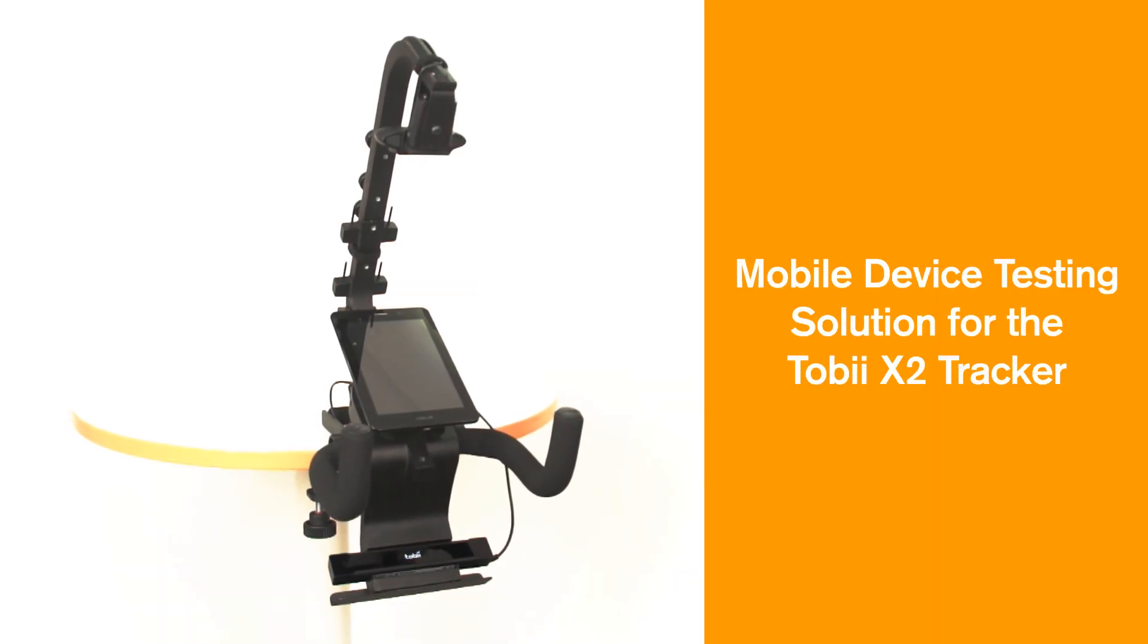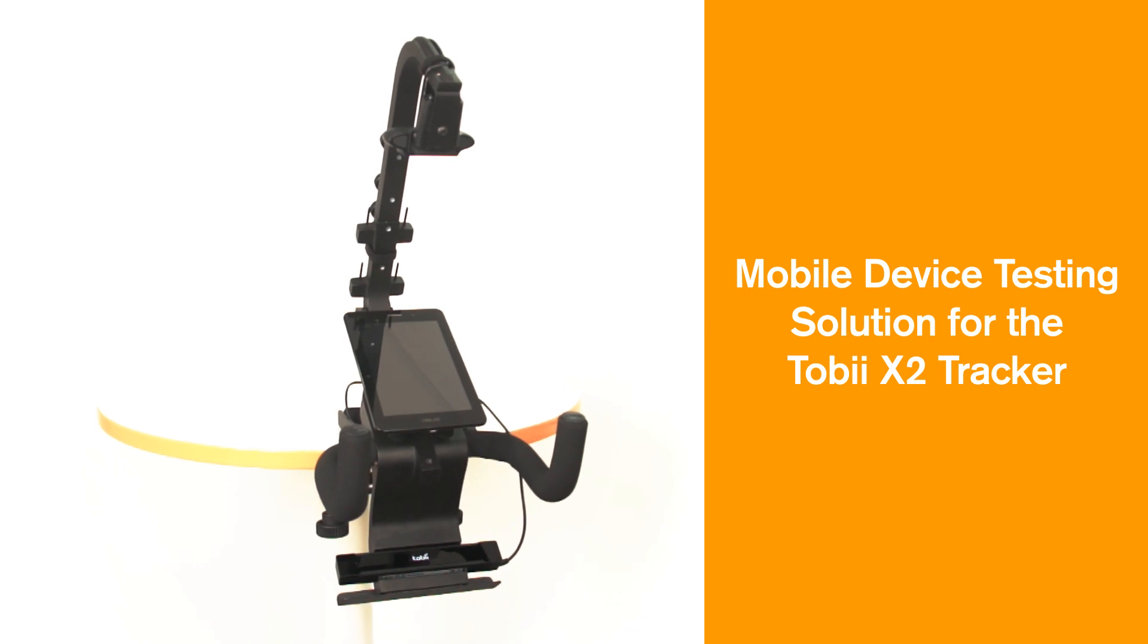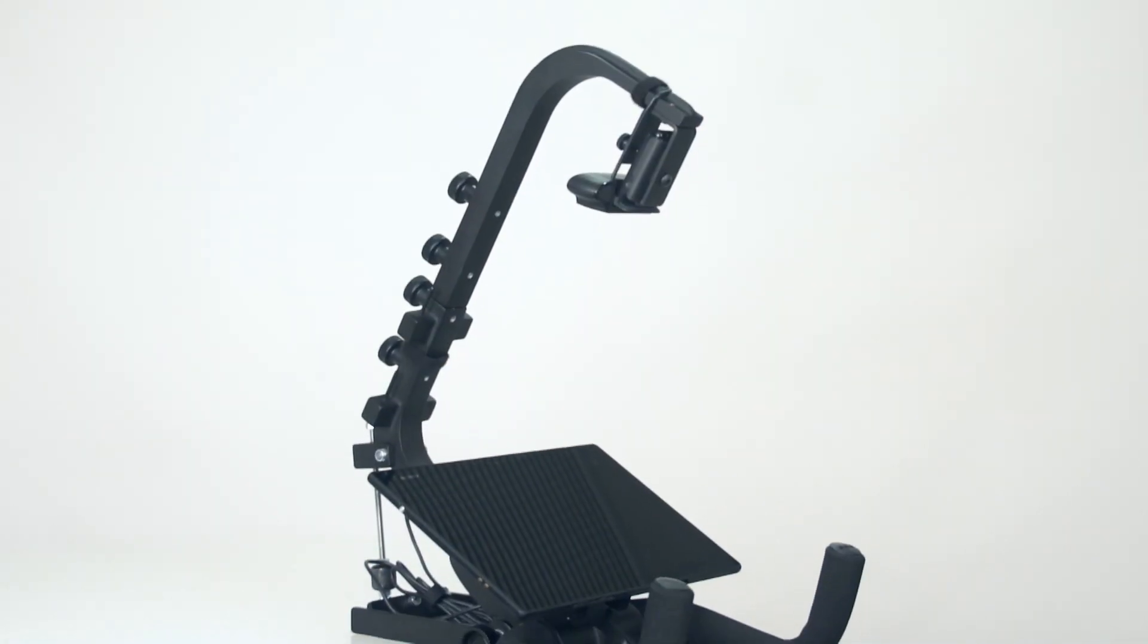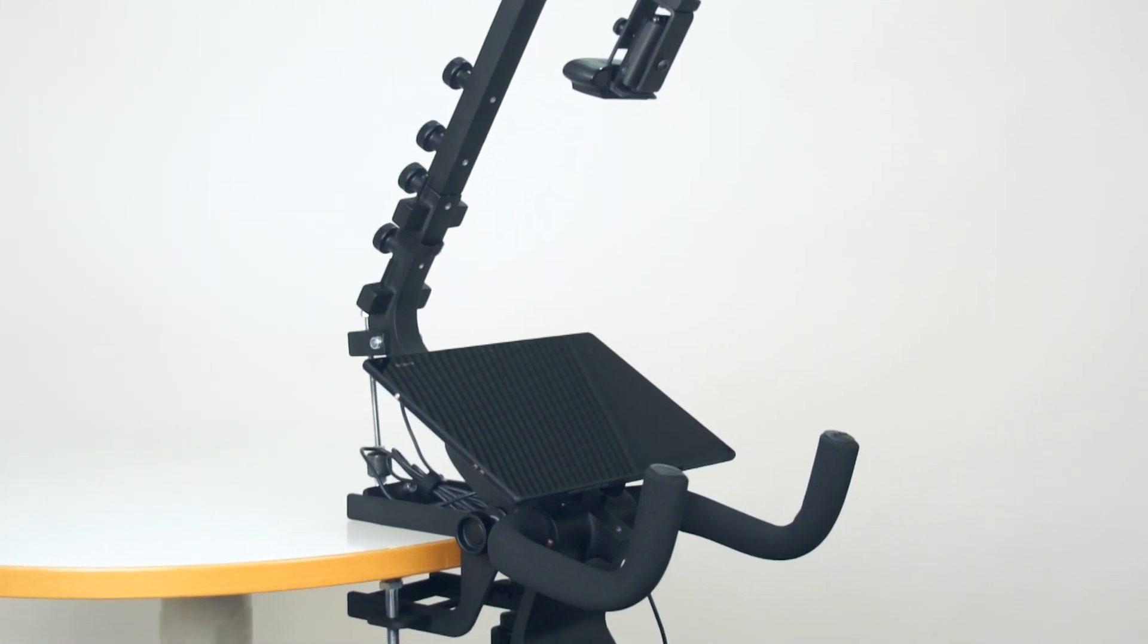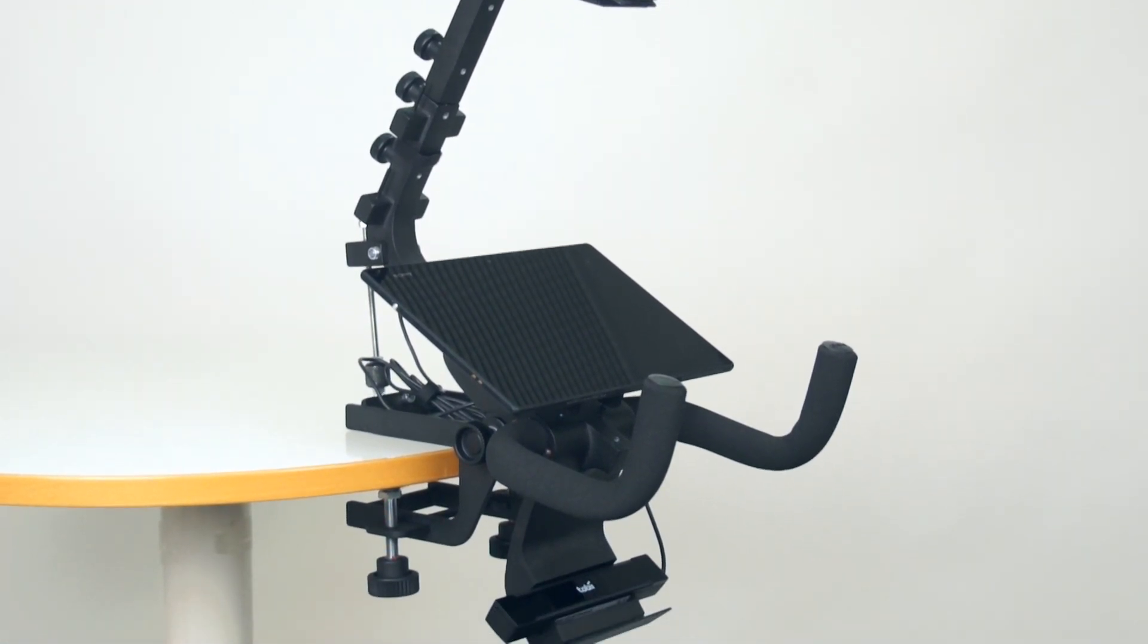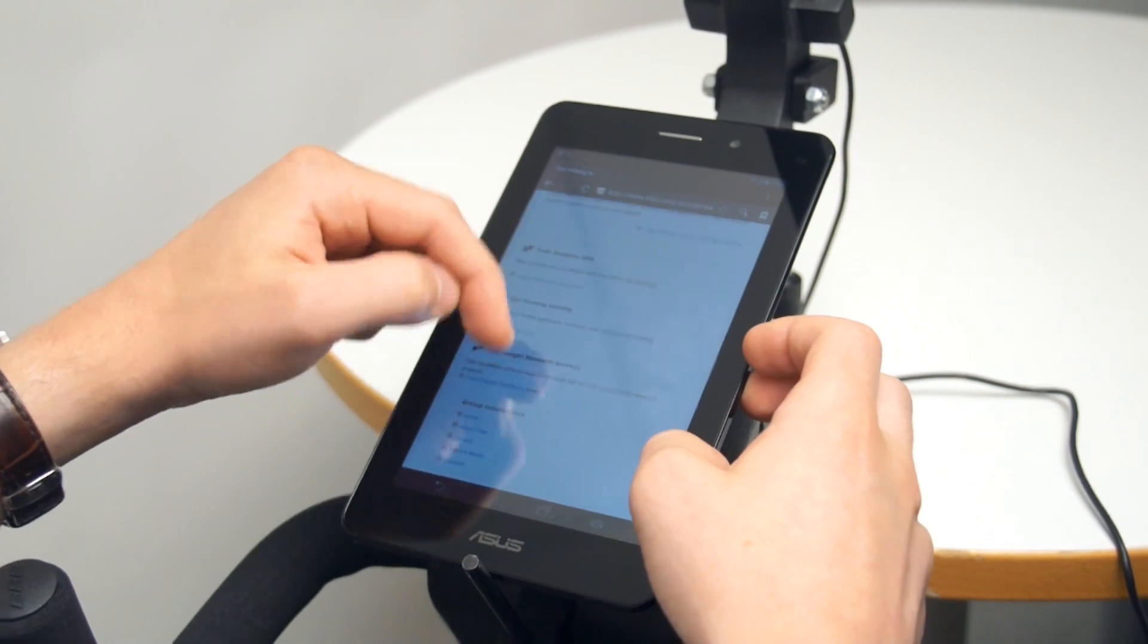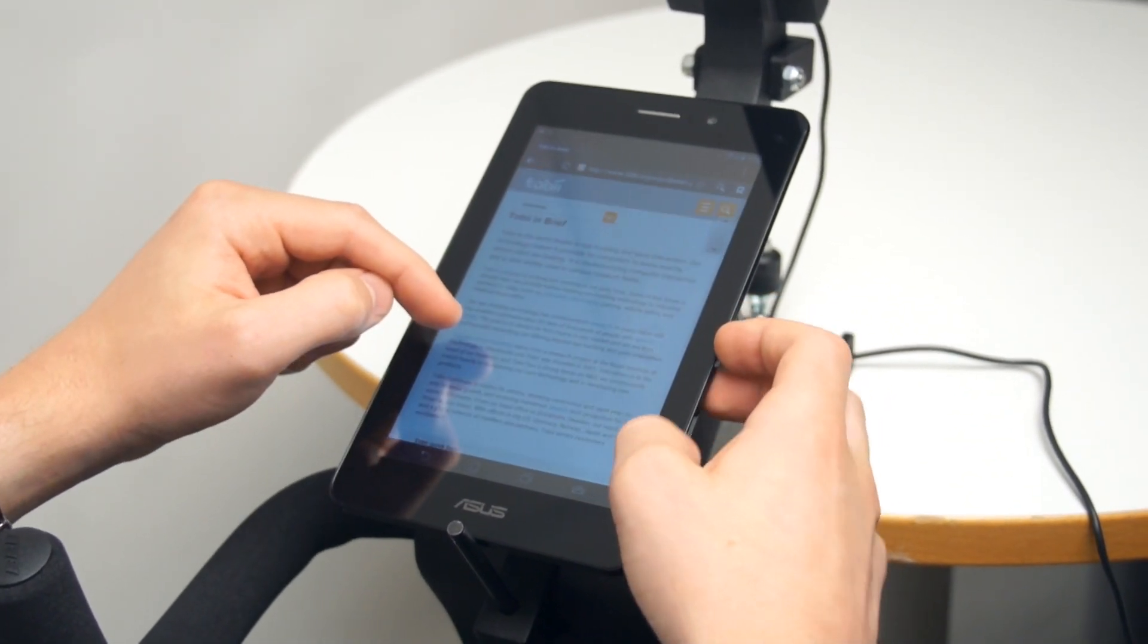Introducing Tobii's Mobile Device Testing Solution for the Tobii X2 Eye Tracker. A unique eye tracking solution specially designed to enable eye tracking studies on any type of mobile device, making it ideal for usability testing or market research on mobile sites, apps, and other mobile content.